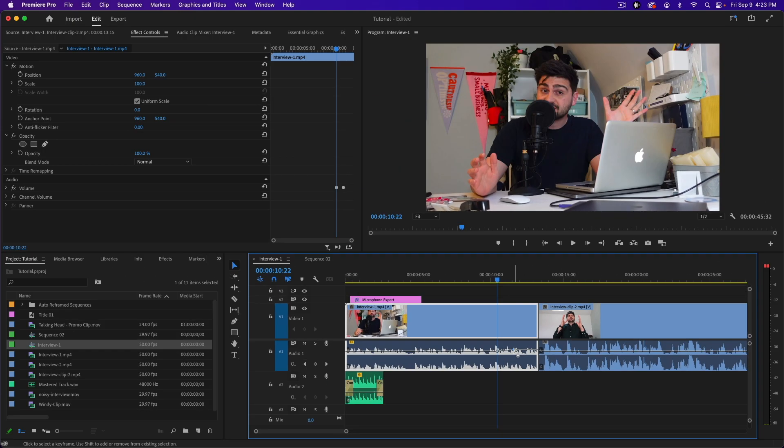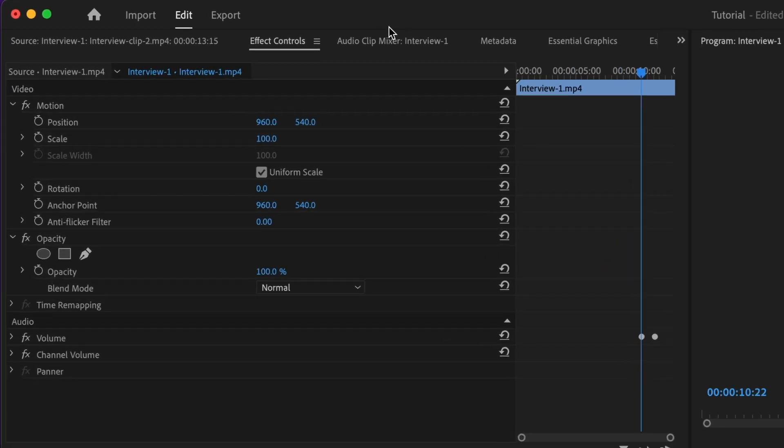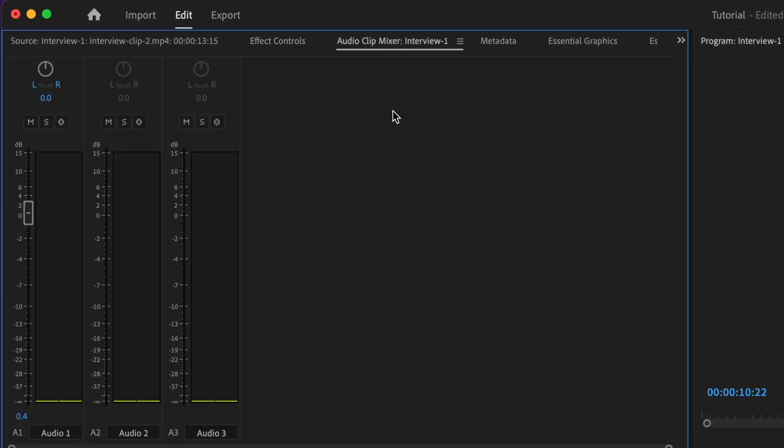Another way that you can adjust the volume is you can go to the audio clip mixer. Here it just has it in a mixer format, so you can adjust by dragging the slider here similar to how you would do it on the timeline.